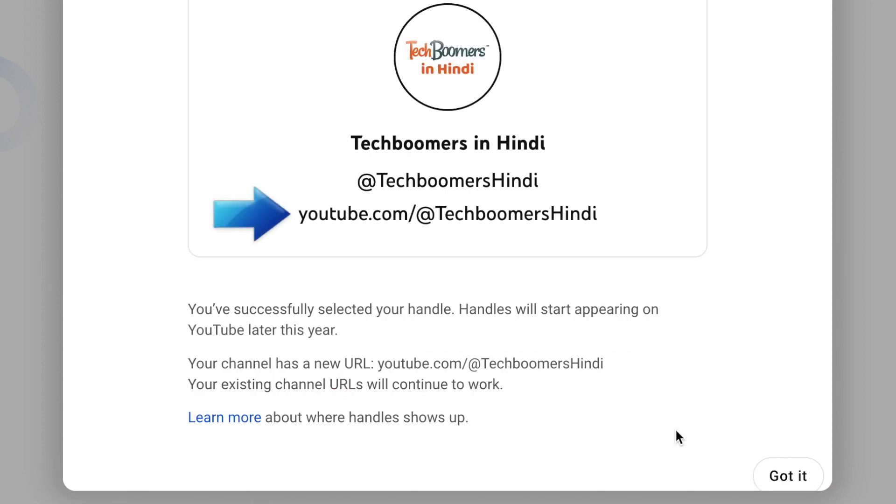Once you've set your YouTube handle, your handle can be used as an additional URL for your channel, so youtube.com/@yourhandle will take people to your YouTube channel.